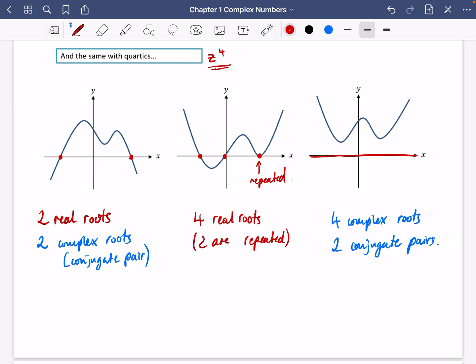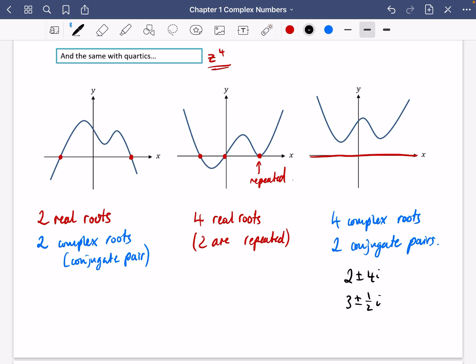For example, the four complex roots could be something like 2 ± 4i and 3 ± ½i. The quartic could be floating above or below the axis. There's also one other type not drawn here: a quartic with four distinct real roots, which is pretty obvious.